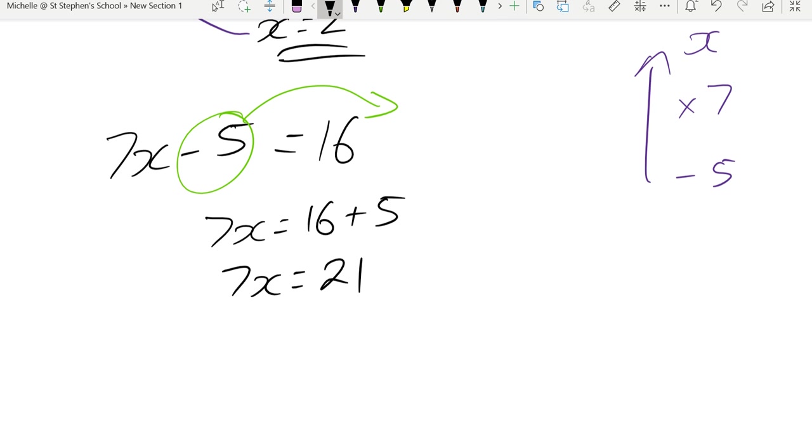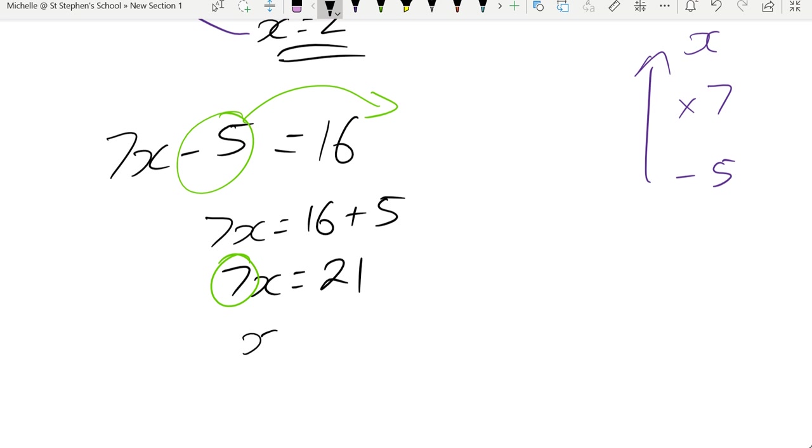So 7x is going to give me 21. The next thing I need to get rid of is 7. 7 times x. Opposite of times is divided. So when it moves over, x equals 21 divided by 7. It gives me x is 3.